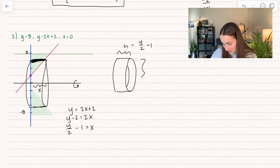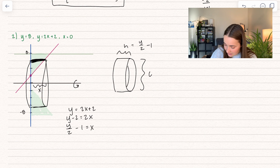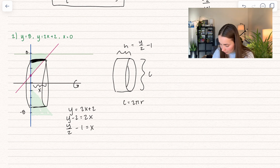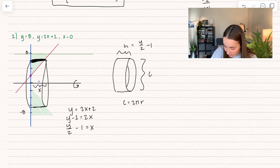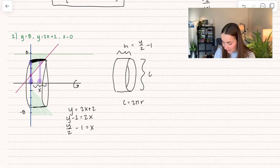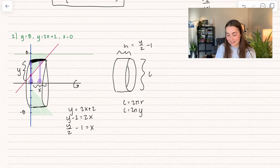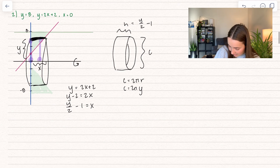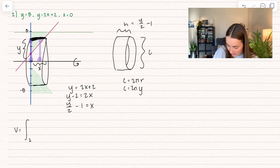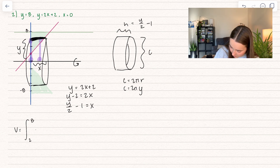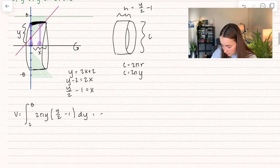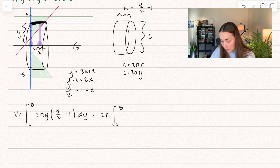And remember, we're making this a rectangle, so we want to find the width, which is the circumference. The circumference equals 2πr, and the radius goes from the x-axis all the way up to our corresponding y value. So the circumference is equal to 2πy. When we revolve around the x-axis, we make everything in terms of y. So we're integrating between 2 and 8, and we have 2πy multiplied by (y/2 minus 1). Bringing out the constant multiple 2π, we multiply the y in and get y²/2 minus y, dy.